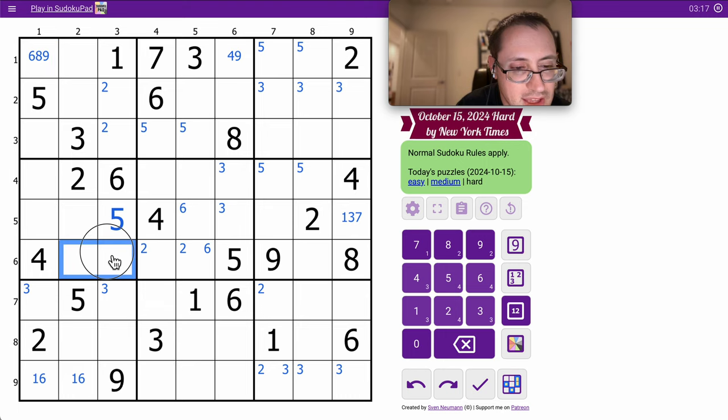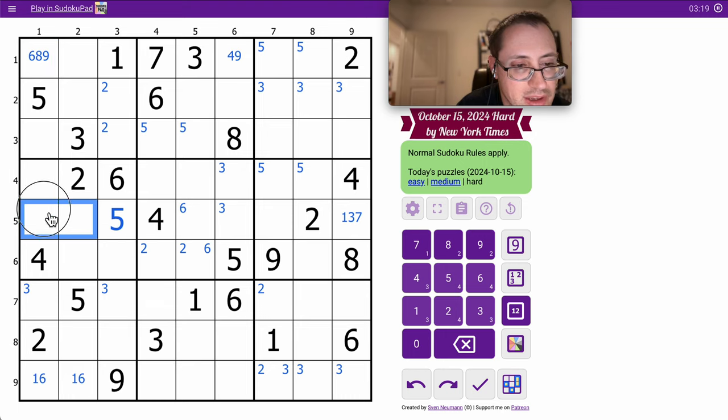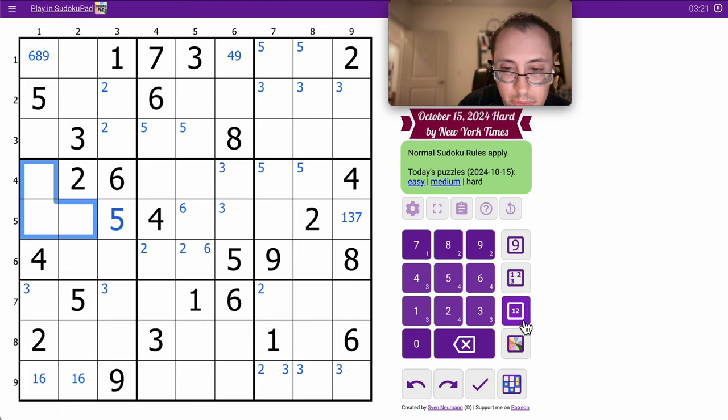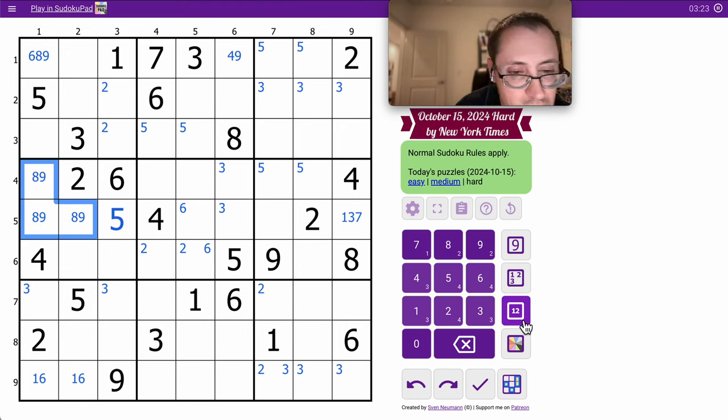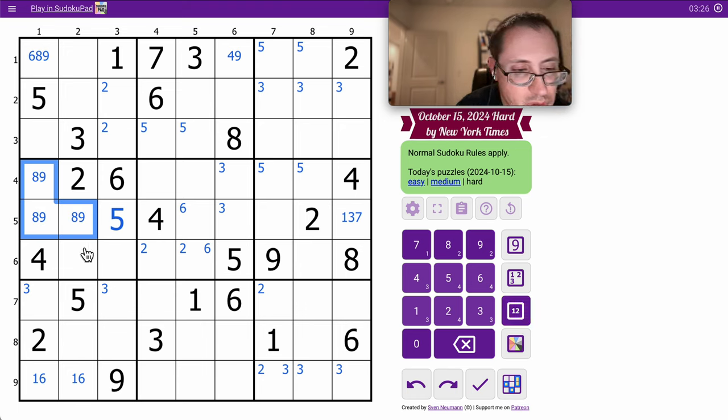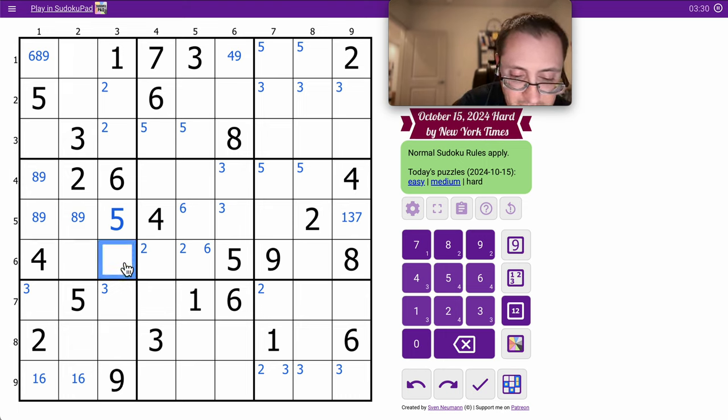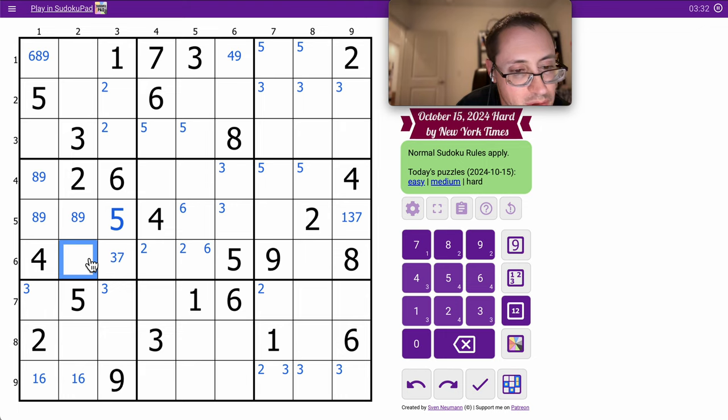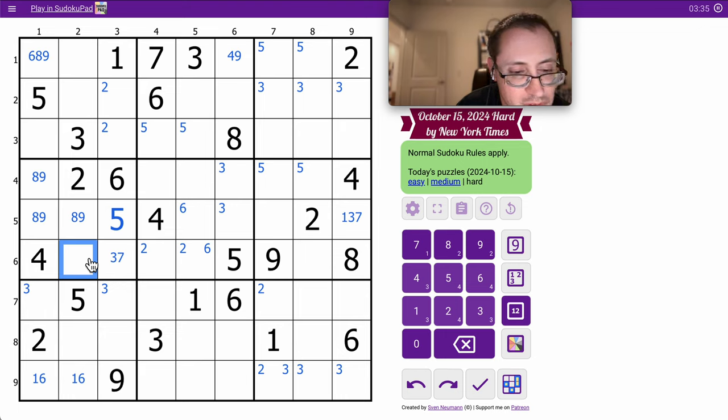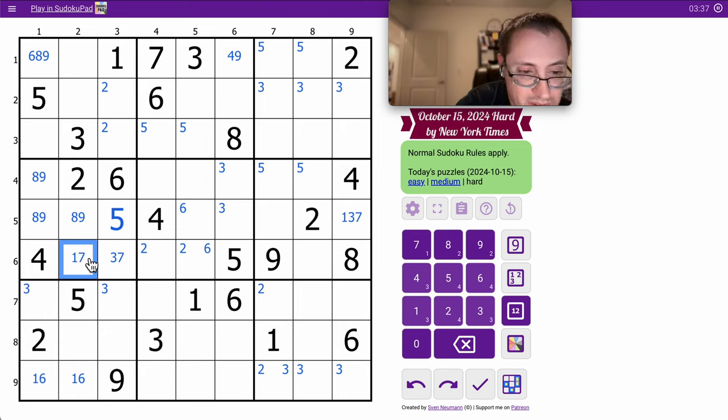But actually, 8, 9 cannot go here. So 8, 9 are in those 2 of those 3 spots. 4, 5, 6. This is 1, 3, 7, 8, 9. This can't be 1, 8, or 9. So this is 3 or 7. This can't be 3, 8, 9. So this is 1, 7.